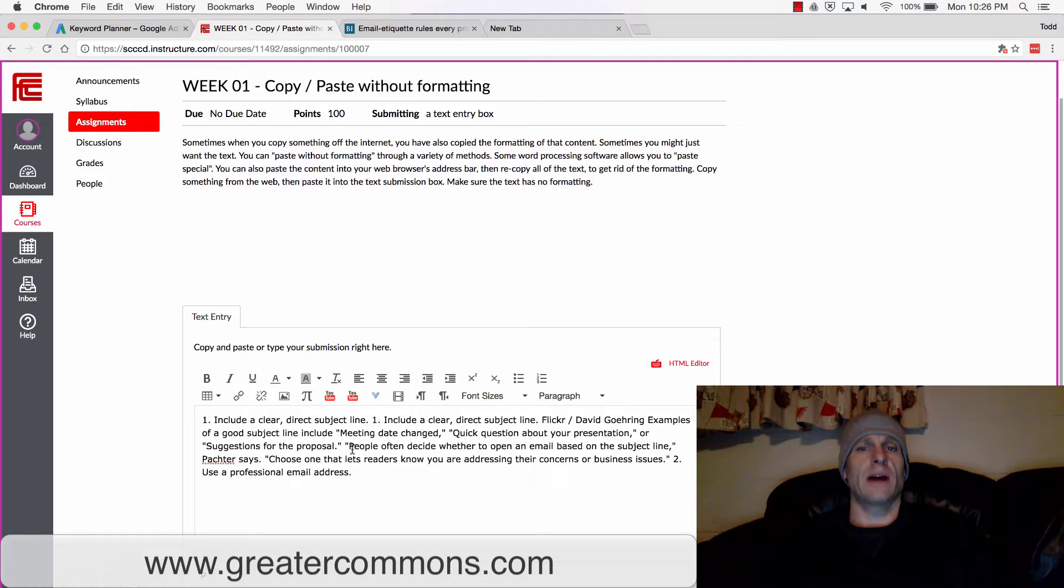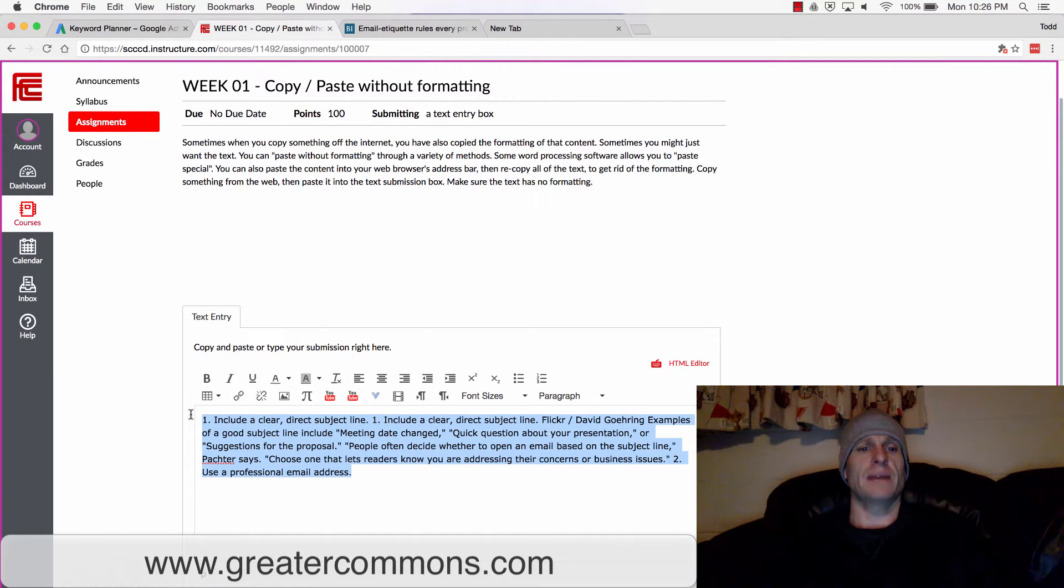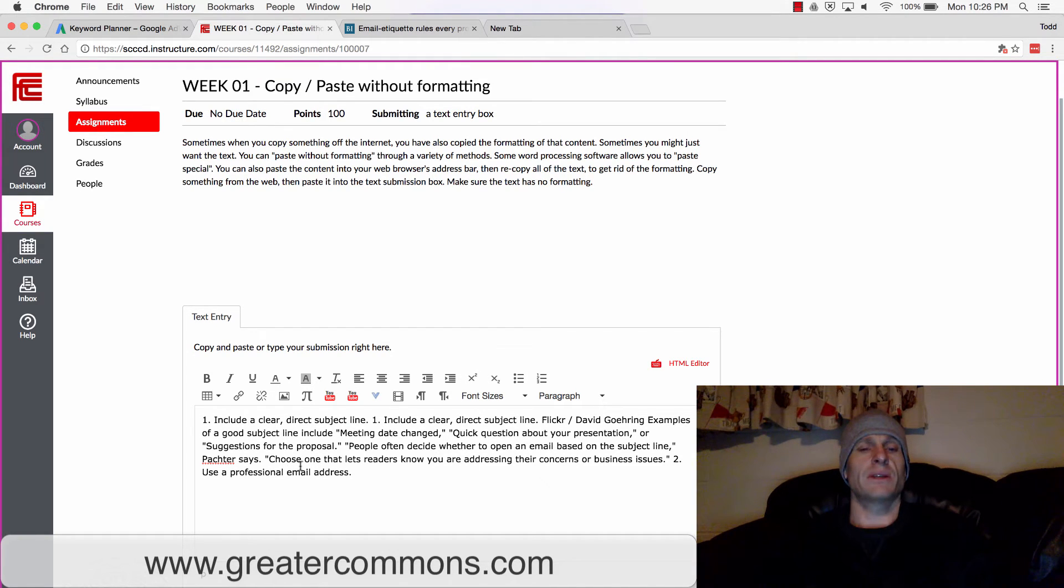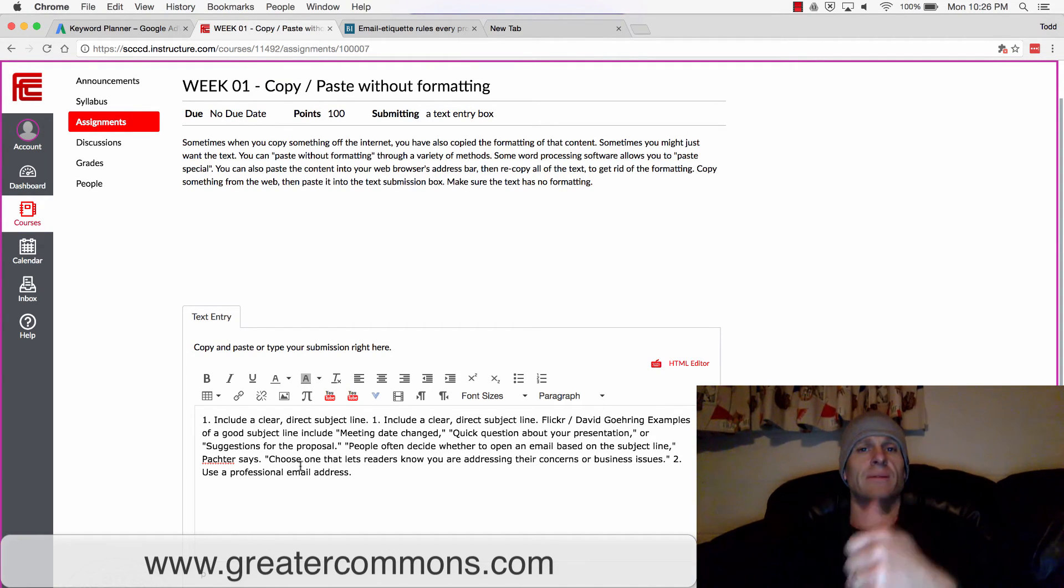So I want you to copy something from the web and only paste the text into this text box. That's how you get your credit for this assignment. Do that submission and you're good.